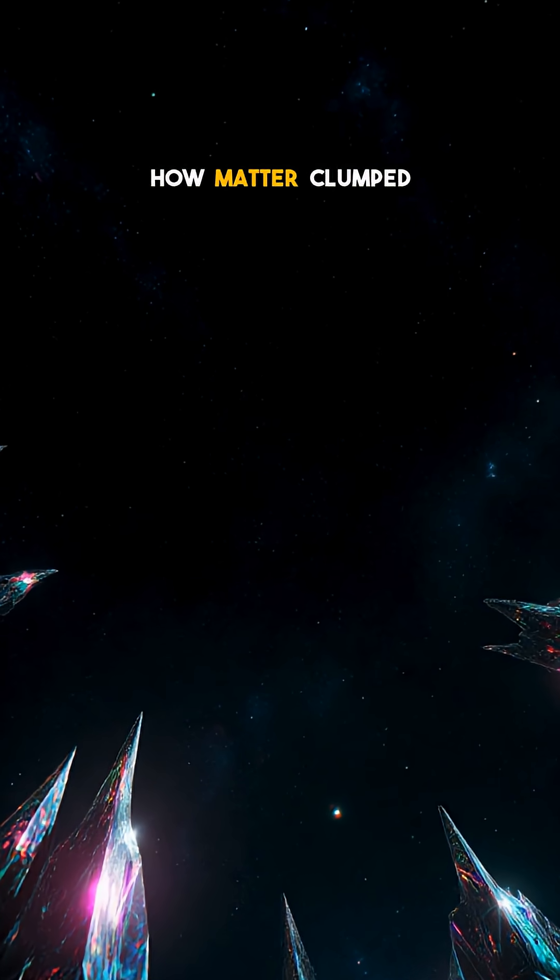Yet the mystery deepens. Why does such a massive hole exist at all, and what hidden forces keep it empty?